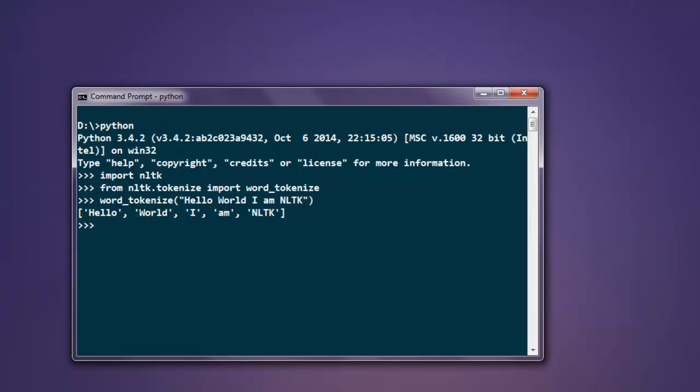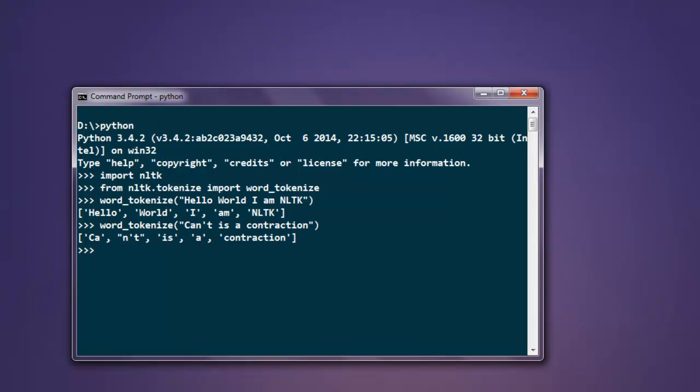You can also split contractions by typing word_tokenize and giving it 'can't is contraction'. Here you'll find it will split based on the contraction.